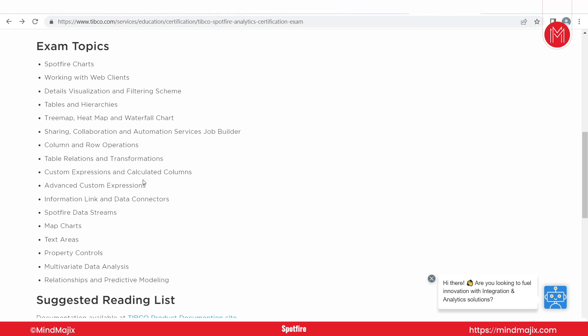Additional exam topics include: table relations and transformations, custom expressions and calculated columns, advanced system expressions, information links and data connectors — where information links are one of the most important parts of Spotfire, creating a snapshot of your database — data streams for bringing live streaming data into Spotfire, map charts, text areas, property controls, multivariate analysis, relationships, and predictive modeling.